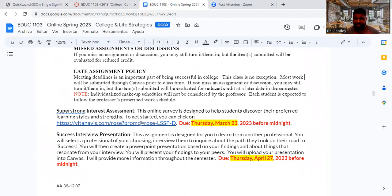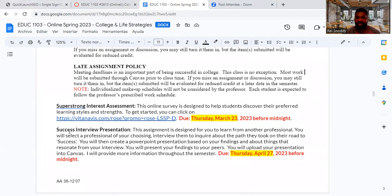You can also access the interest assessment from the syllabus. This is the syllabus that you're looking at. This originally said the 23rd of March, but I extended the date. The next one is a success interview presentation, and if you look at the date, it's due on the 27th — that's just slightly over a month out from now.